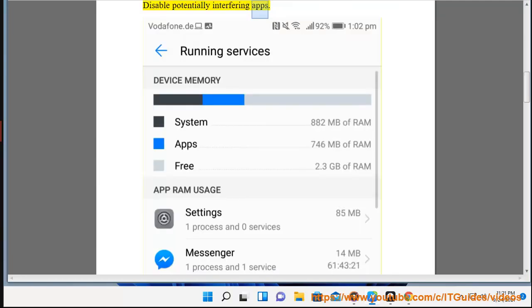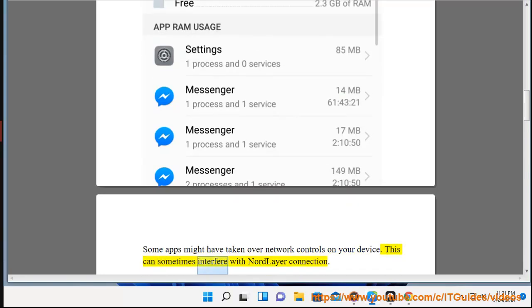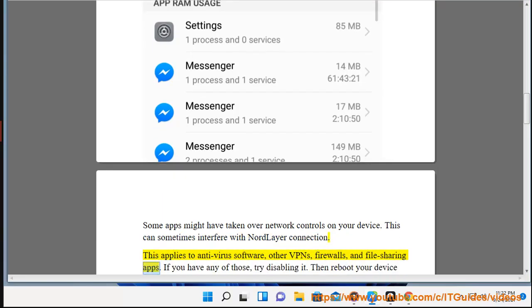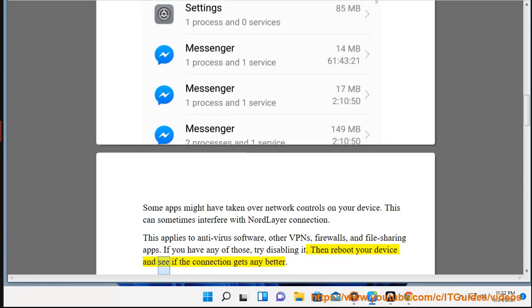Disable Potentially Interfering Apps. Some apps might have taken over network controls on your device. This can sometimes interfere with NordLayer connection. This applies to antivirus software, other VPNs, firewalls, and file sharing apps. If you have any of those, try disabling it. Then reboot your device and see if the connection gets any better.